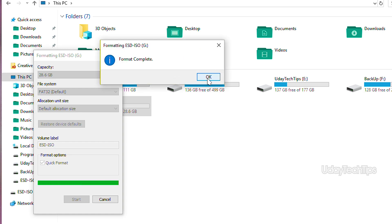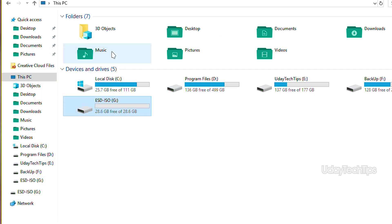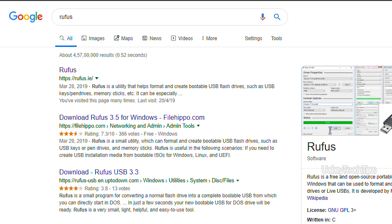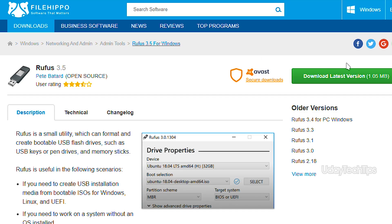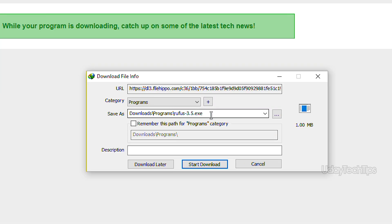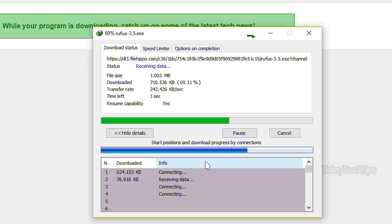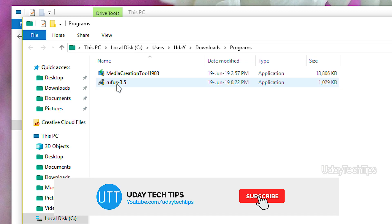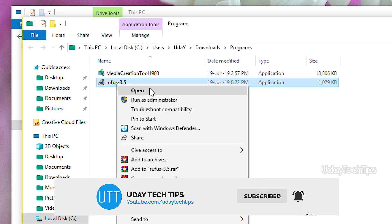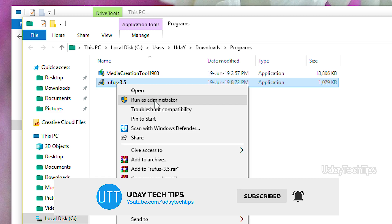Friends, now that your pen drive is ready, we will create a bootable disk using Rufus. Download Rufus — it is just a 1MB file. Once downloaded, open it, right-click and run it as administrator.